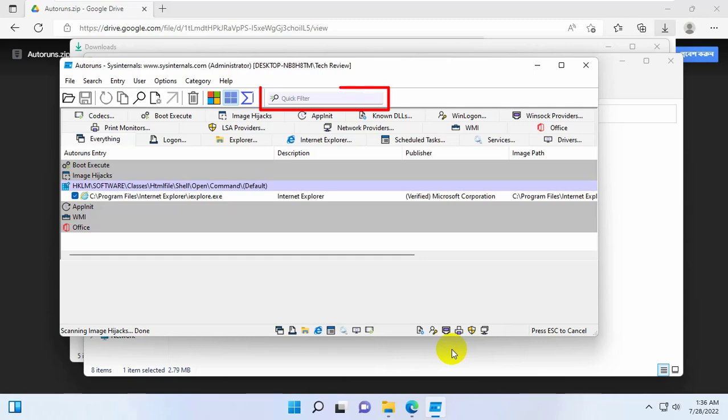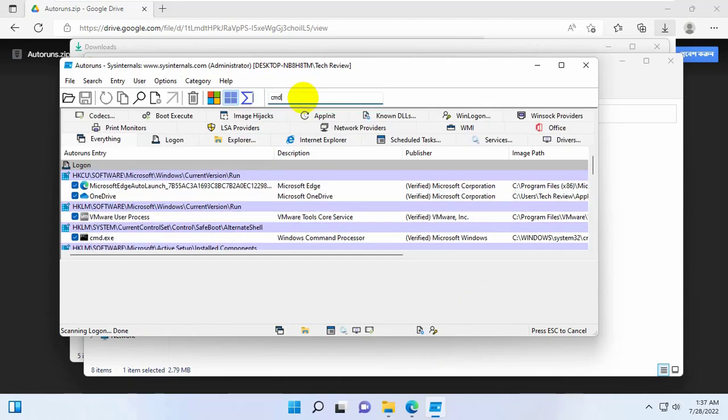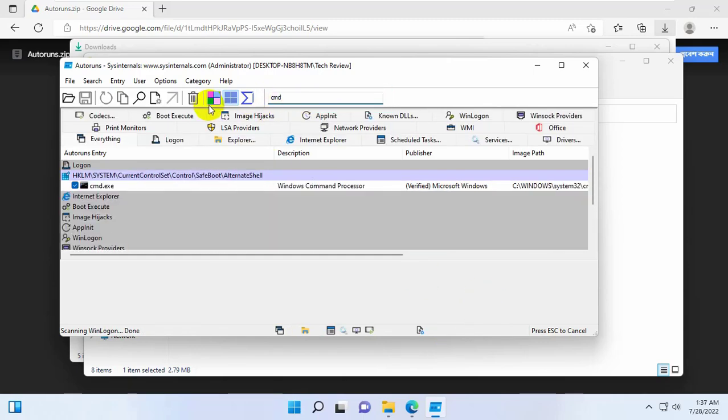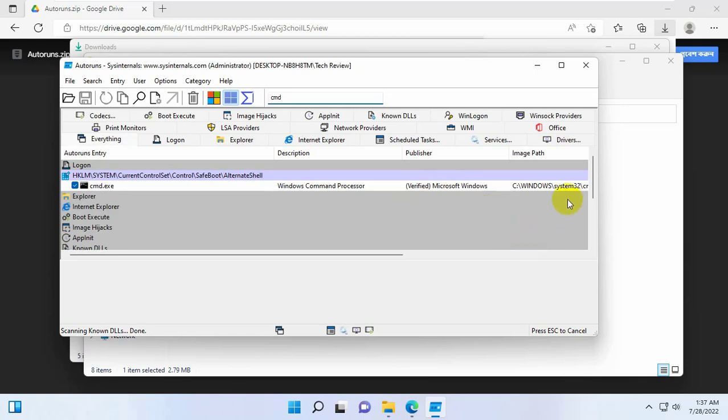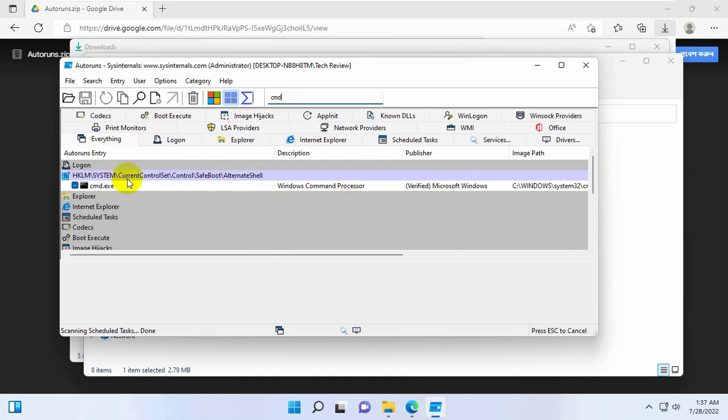In the quick filter, type cmd in the filter field. If cmd.exe is configured to auto open, it will be displayed. To disable the auto start entry, uncheck the checkbox beside it.